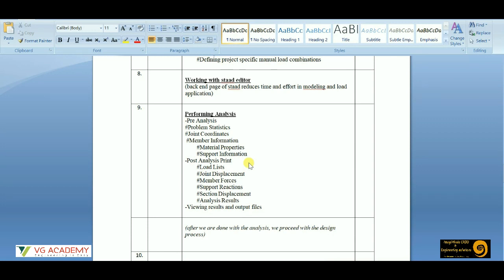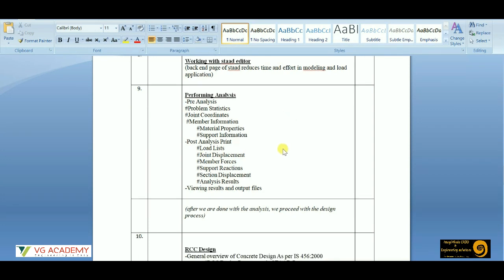Then we have the post-analysis part. After we are done with the input data and load applications, we will check the results — that is the shear force, bending moment, displacement, and reactions, which are the internal forces being generated. We'll get to know about these in detail with graphical representation as well as maximum and minimum values.